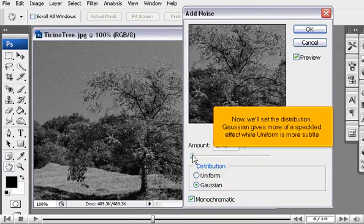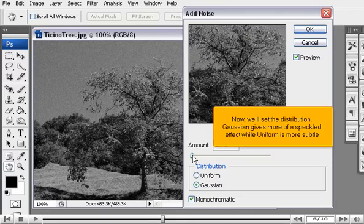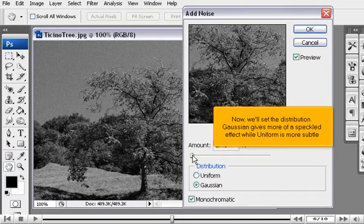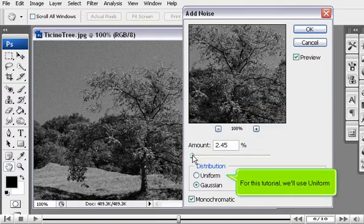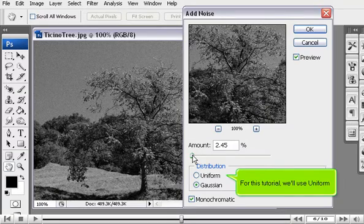Now, we'll set the distribution. Gaussian gives more of a speckled effect while Uniform is more subtle. For this tutorial, we'll use Uniform.